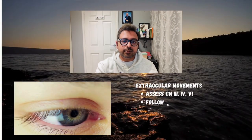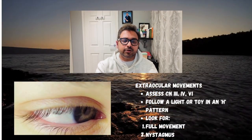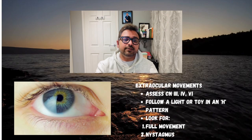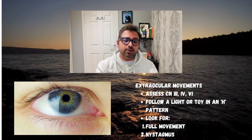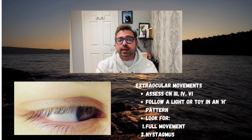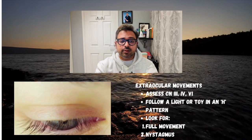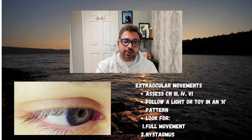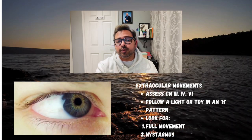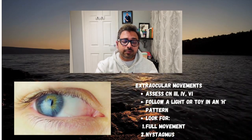Next, assess extraocular muscle movement. Assess cranial nerves three, four, and six together. Follow a light or toy in an H-pattern. Look for full movement, any nystagmus, or any diplopia. If the child is older, you can ask about diplopia.